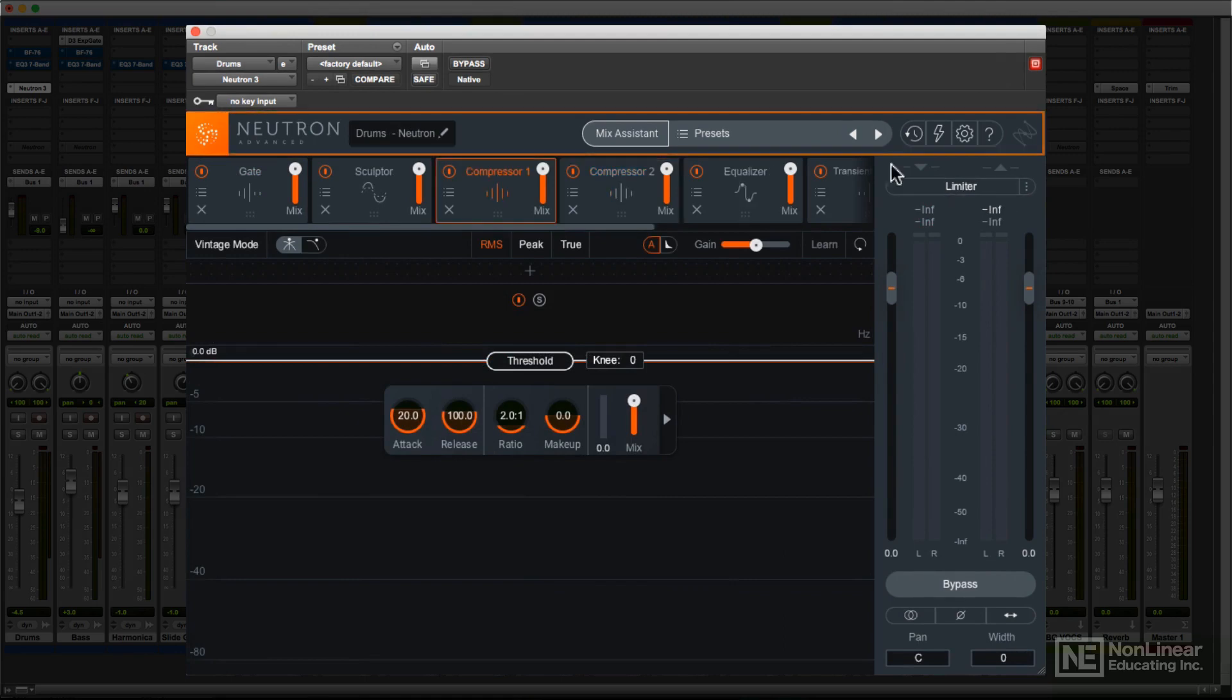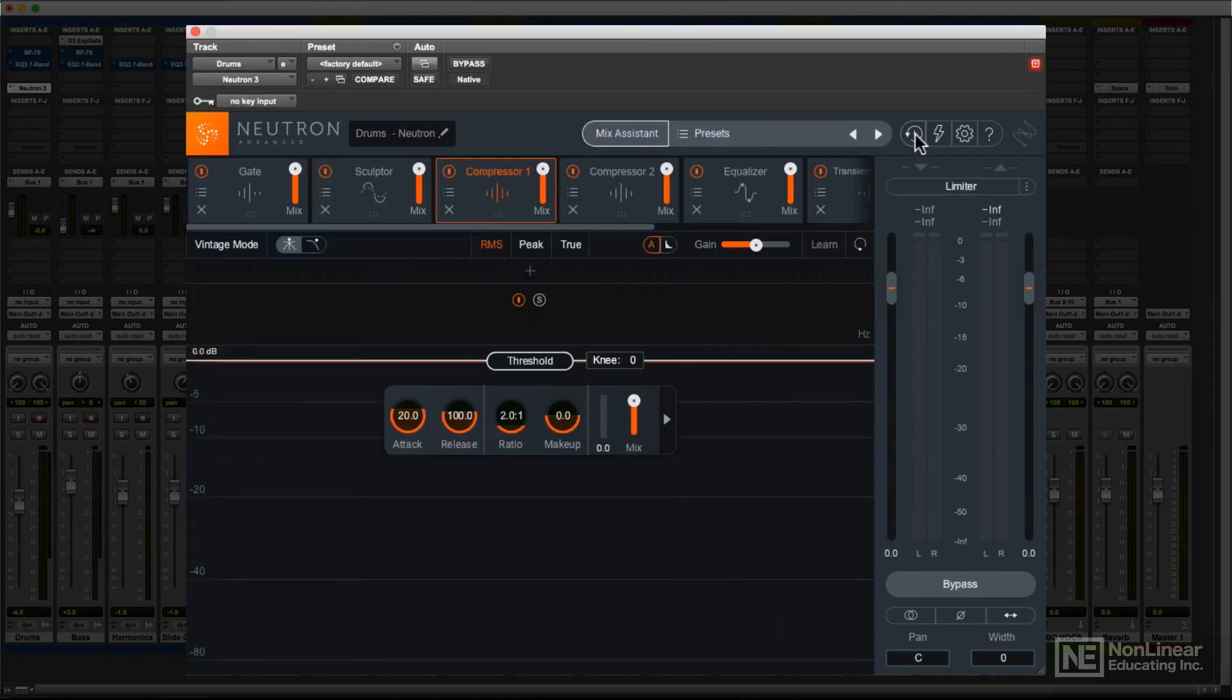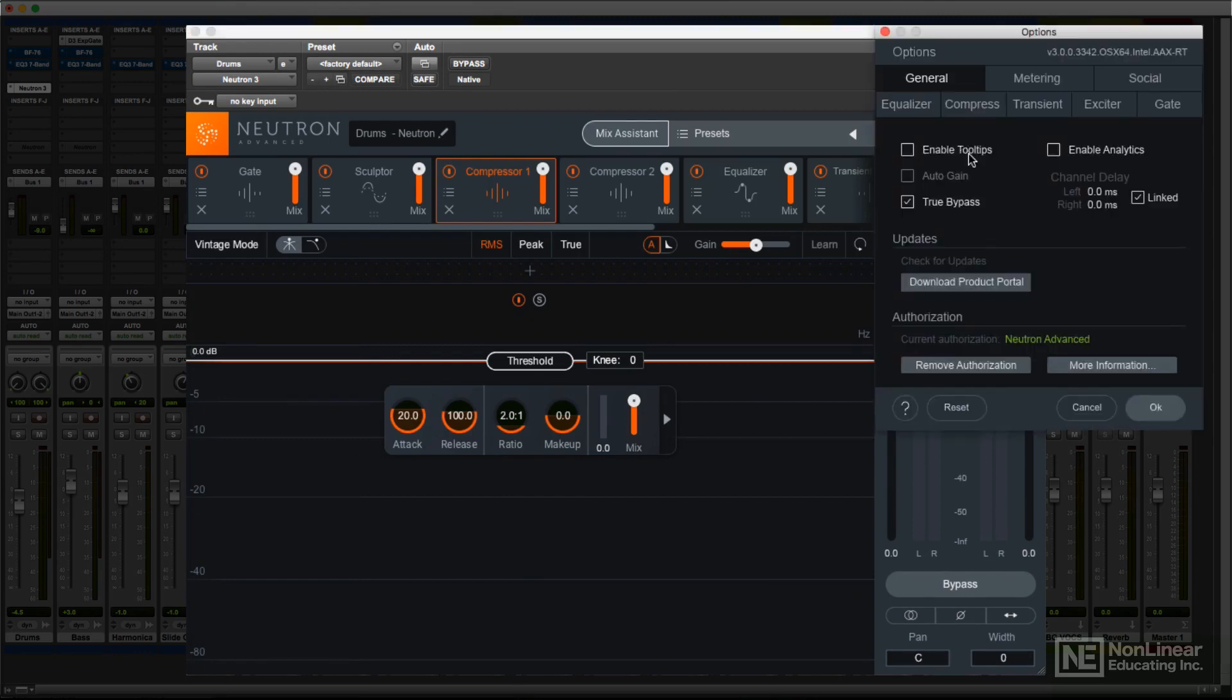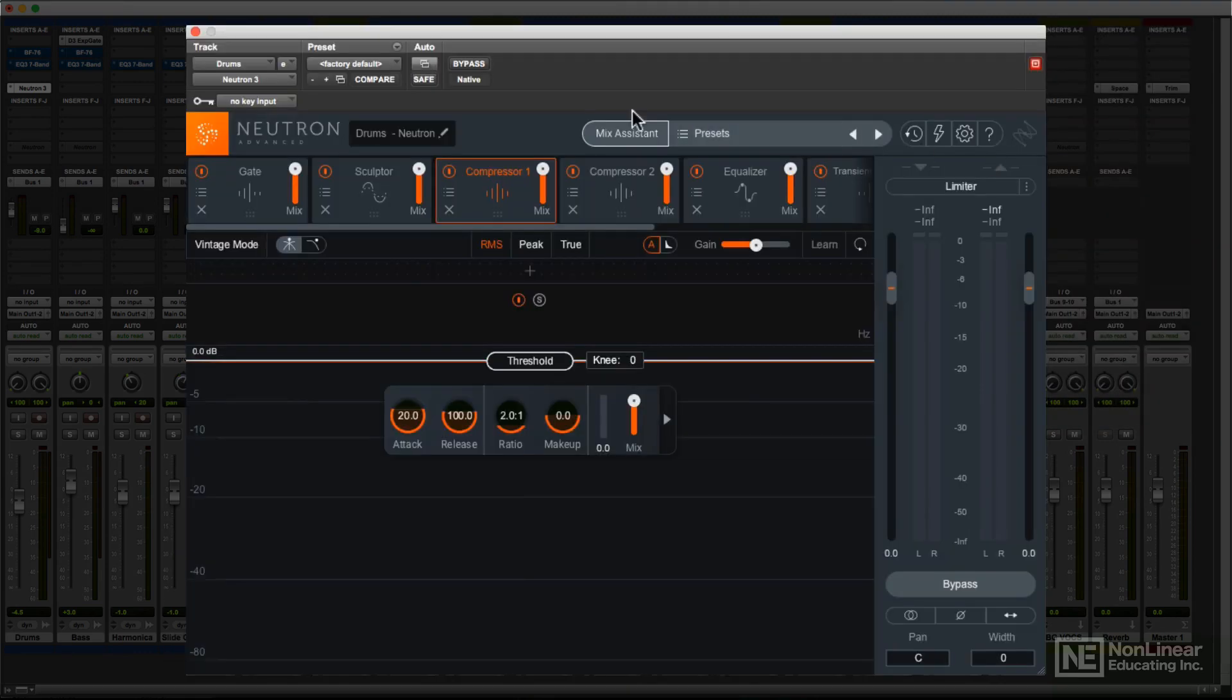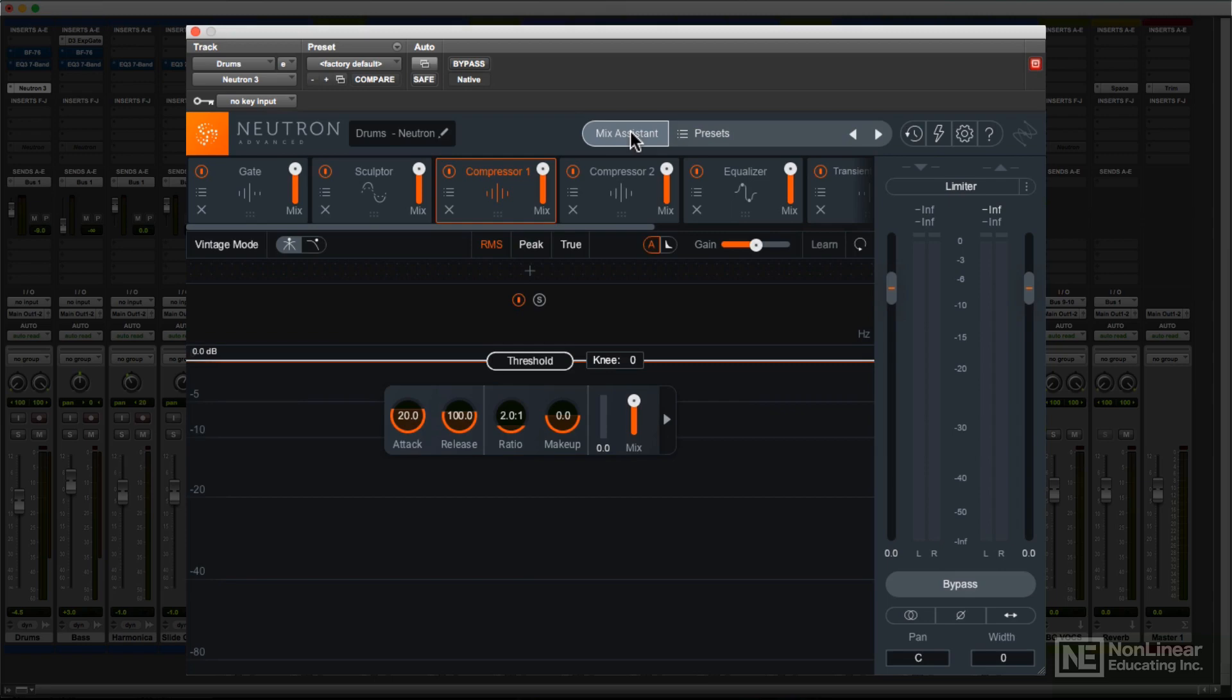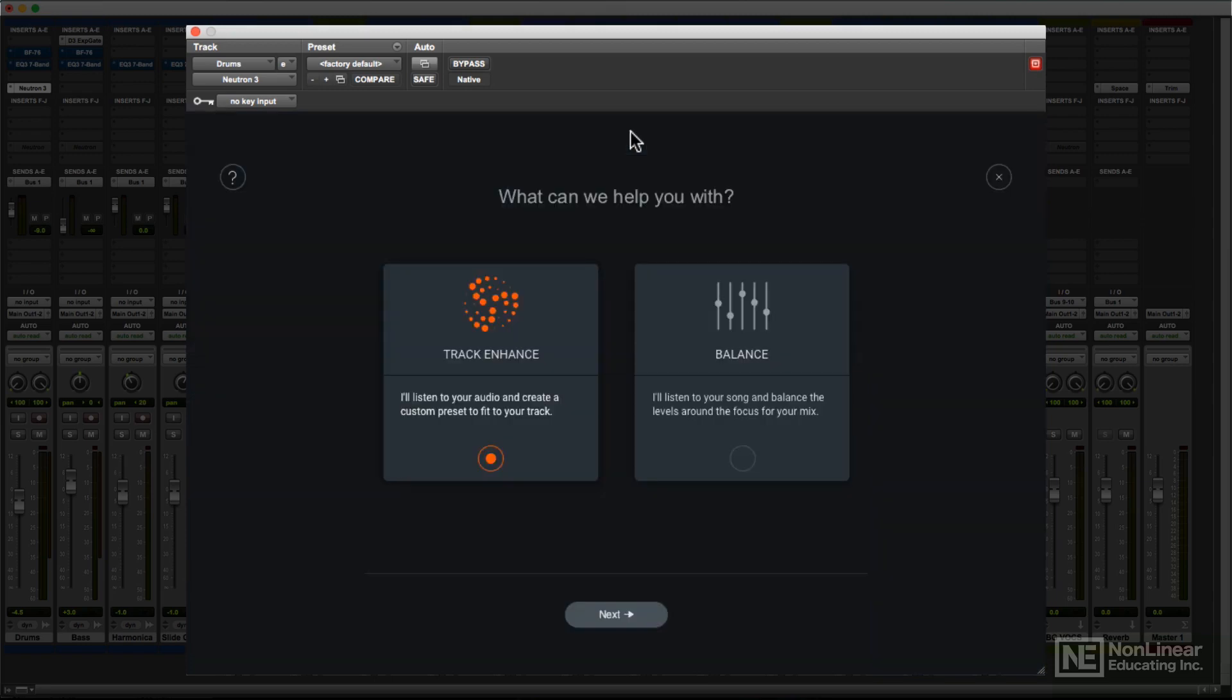At the top, you'll find the preset menu, along with access to the Undo list, the Options dialog, and the Help. There's also a field for naming the particular instance. This is used by the plugin's intelligent analysis and display features. The Mix Assistant button enables two of Neutron's intelligent processing and mixing features. I'll cover all of that later in the course.